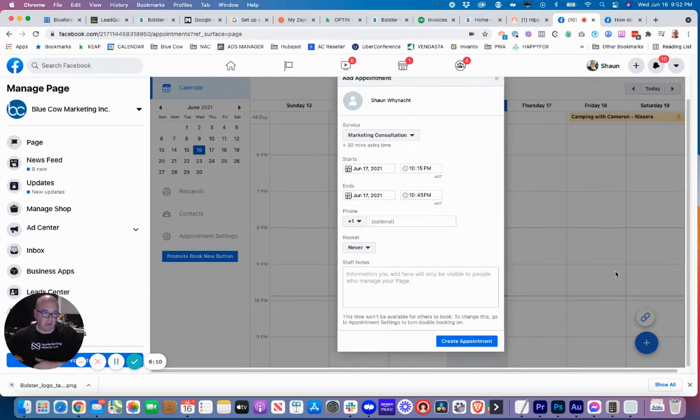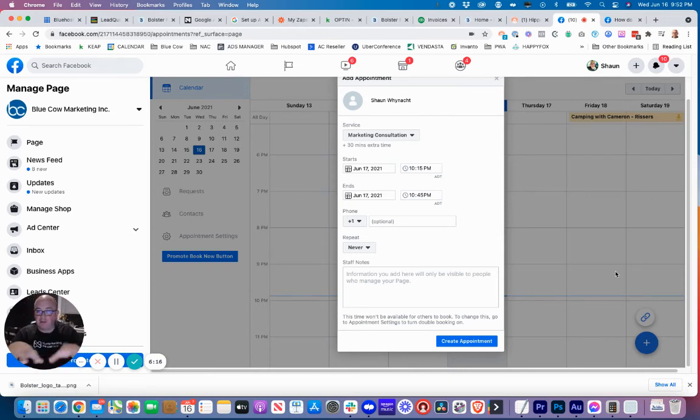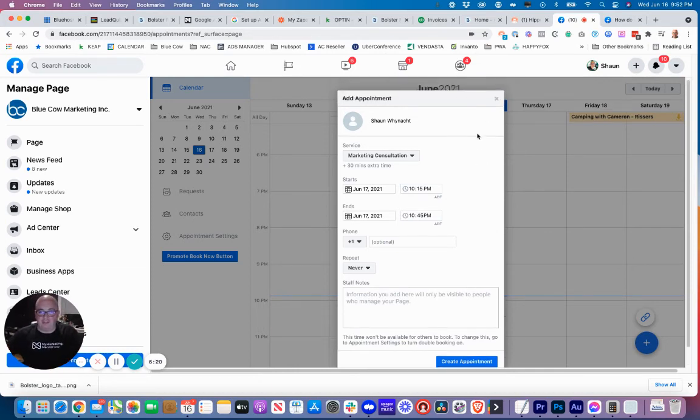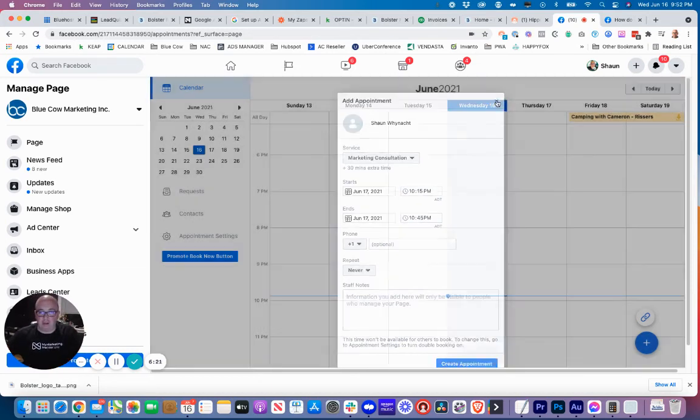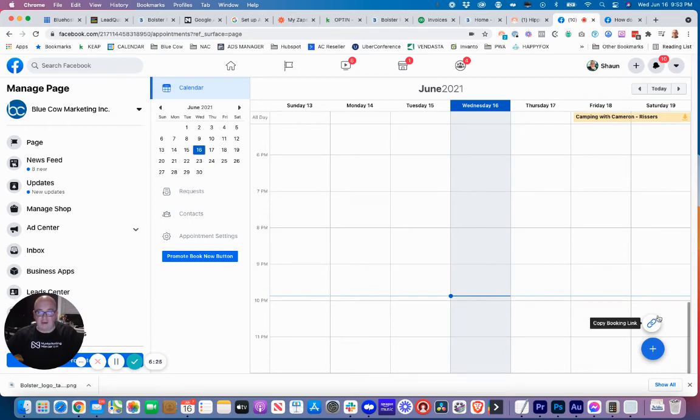This would allow you to manually put in appointments in here if you weren't using your Google Calendar. So if you don't have an actual Google Calendar, you could leverage this calendar on Facebook and simply manage all your appointments in here. That's what this is, so we're not going to complete that part of it.